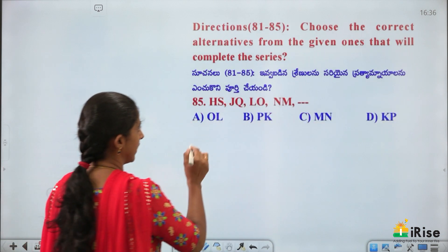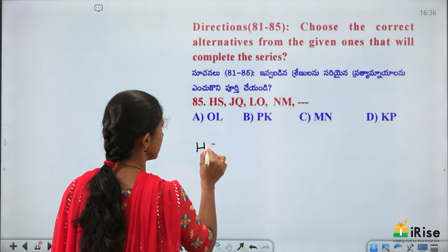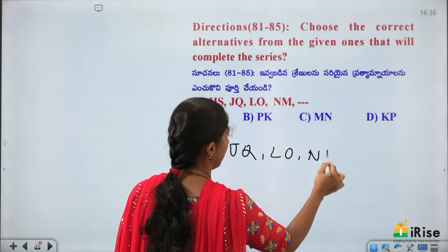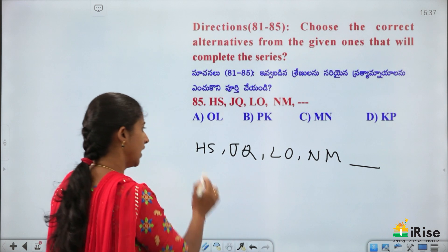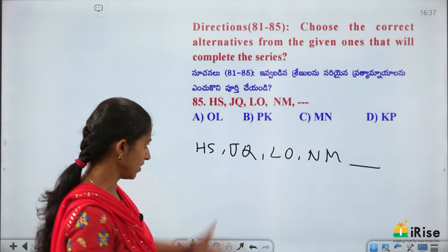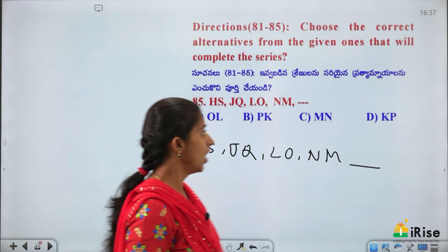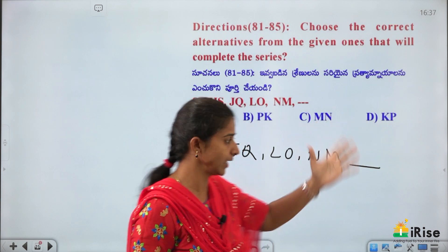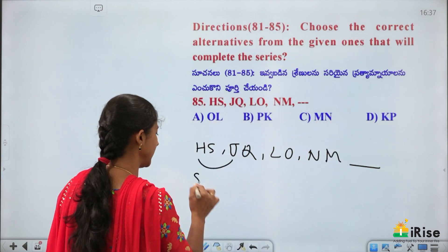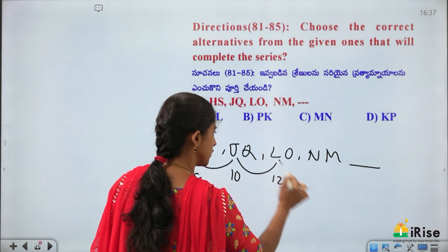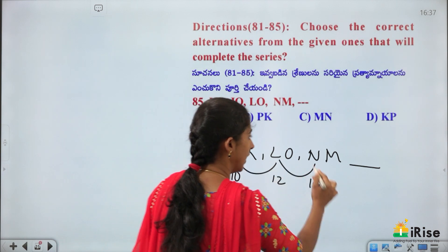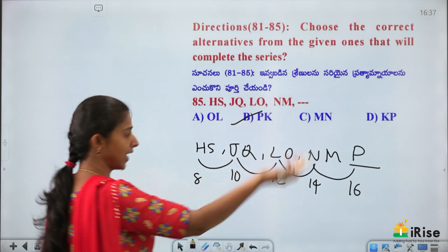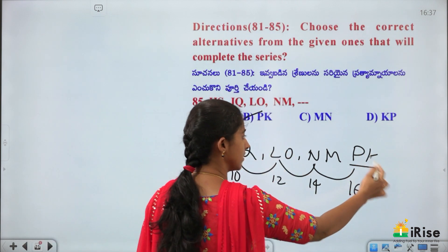Letter pair series: H, S; J, Q; L, O; N, M — pattern check: H(8), S(19); J(10), Q(17); L(12), O(15); N(14), M(13). First letters increase by 2: 8, 10, 12, 14, next is 16 = P. Second letters decrease by 2: 19, 17, 15, 13, next is 11 = K. But P and K are opposite letters (P=16, K=11 → 16+11=27, not 27). Answer is P, K.